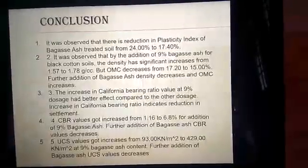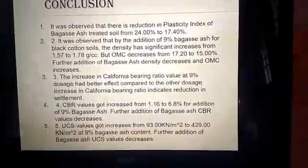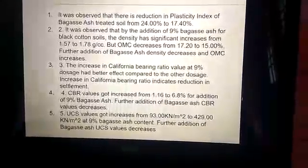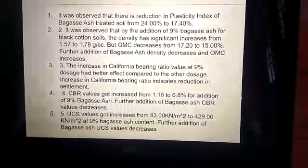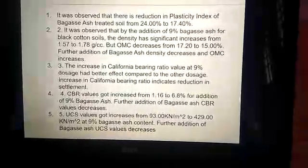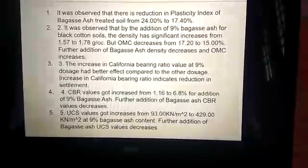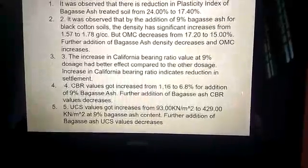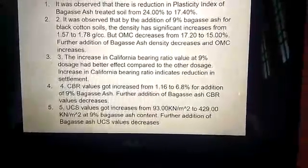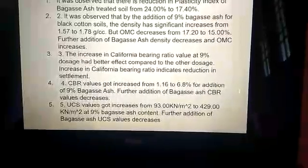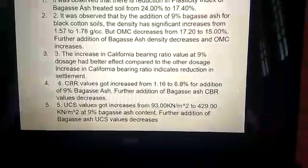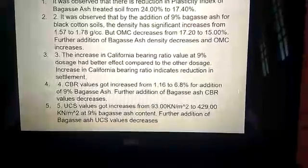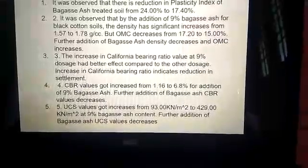The conclusion: it was observed that there is a reduction in the plasticity index of the bagasse-treated soil from 24% to 7.40%. On addition of 9% bagasse to black cotton soil, density increases from 1.57 to 1.78 g/cc, but OMC decreases from 17.20% to 15.00%. Further addition of bagasse increases density and decreases OMC. On adding 9% bagasse, the CBR value increases compared to other doses — from 1.16 to 6.8 — indicating reduction in settlement. UCS values increase from 93.00 kN/m² to 429.00 kN/m² at 9% bagasse content.